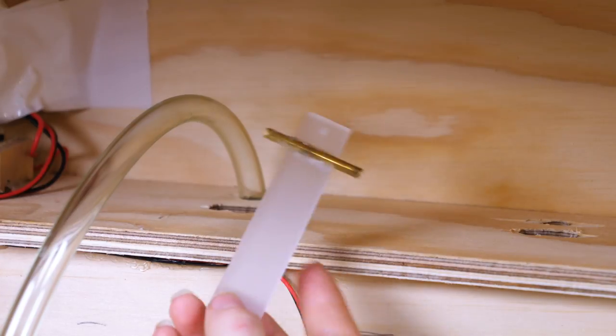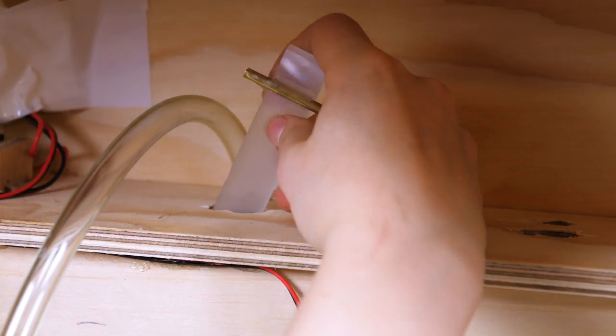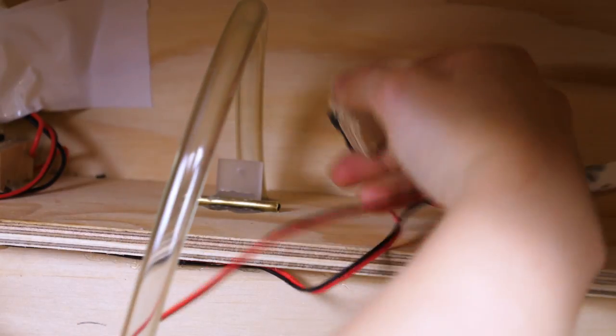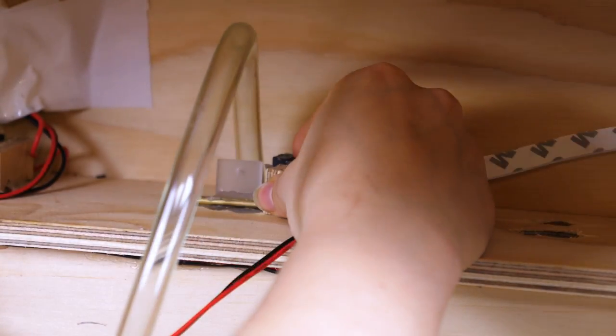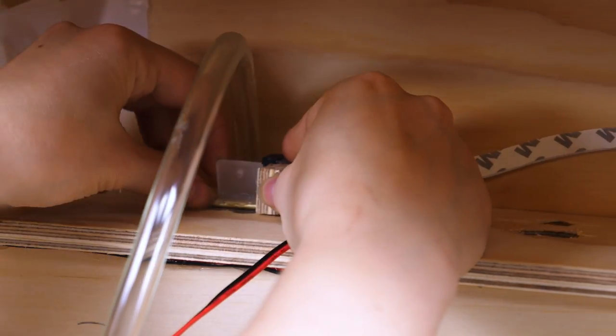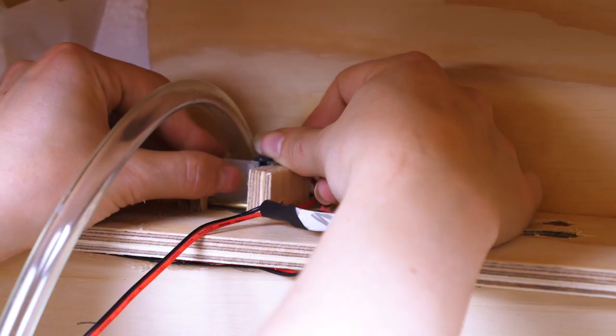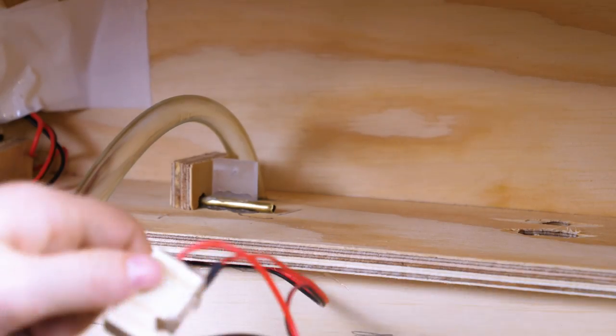Now comes the tricky part, which is to position the acrylic hands correctly. I fit it inside the hole and adjusted the plywood bits back and forth until the push on the button felt nice and then glued them on with hot glue.